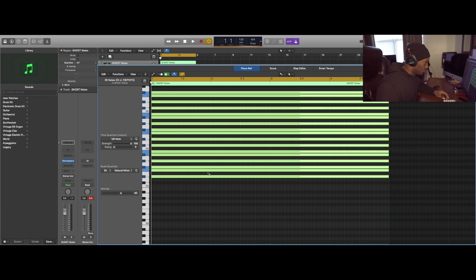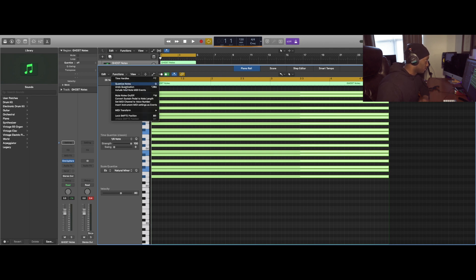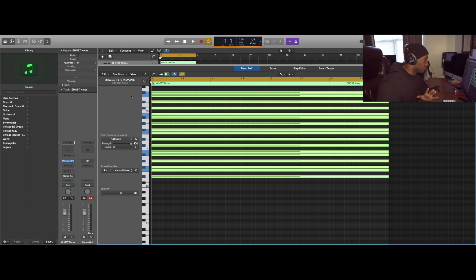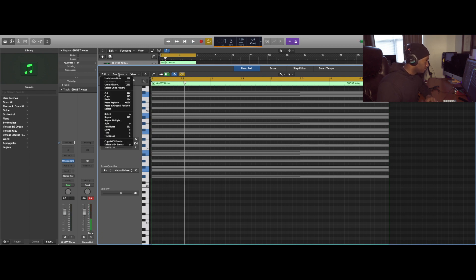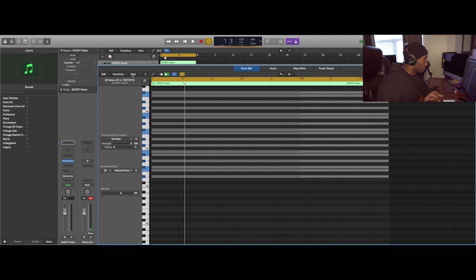Now the next thing you want to do, as you have it highlighted, go to Functions. Go to mute notes on and off — turn them off. Now if I were to press play, you can't hear anything. I definitely won't play it with all that stuff on because it's going to be chaotic, but you get the picture.